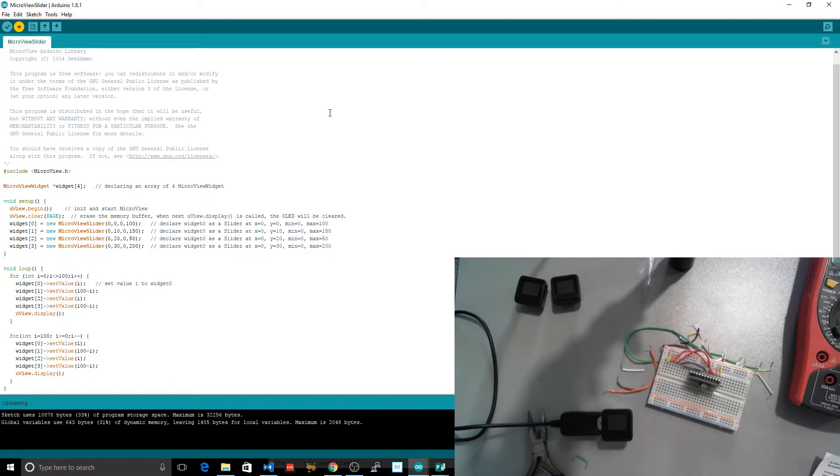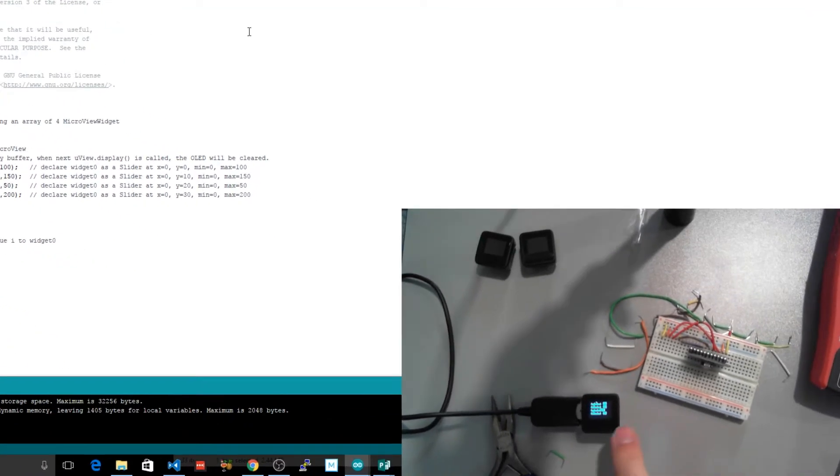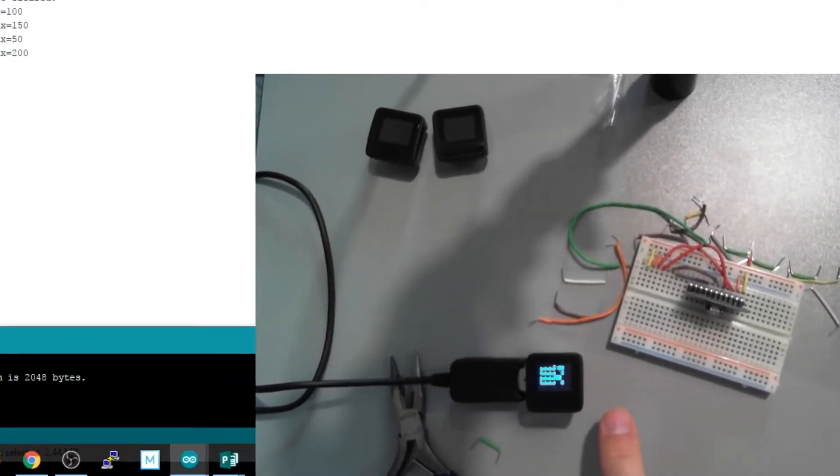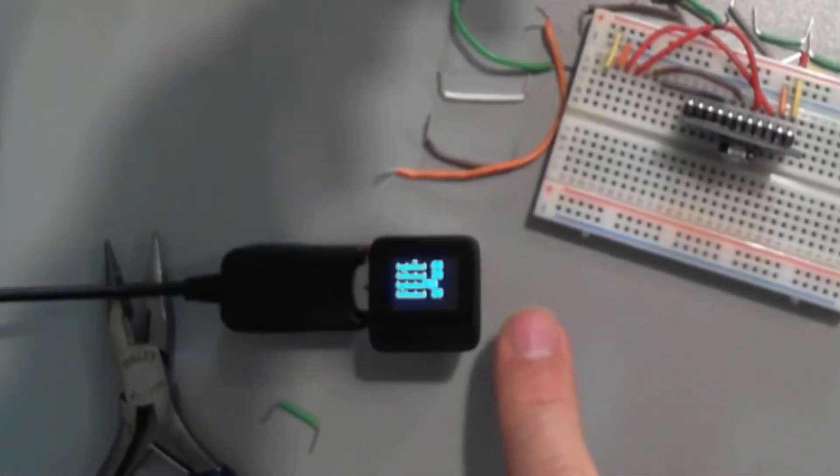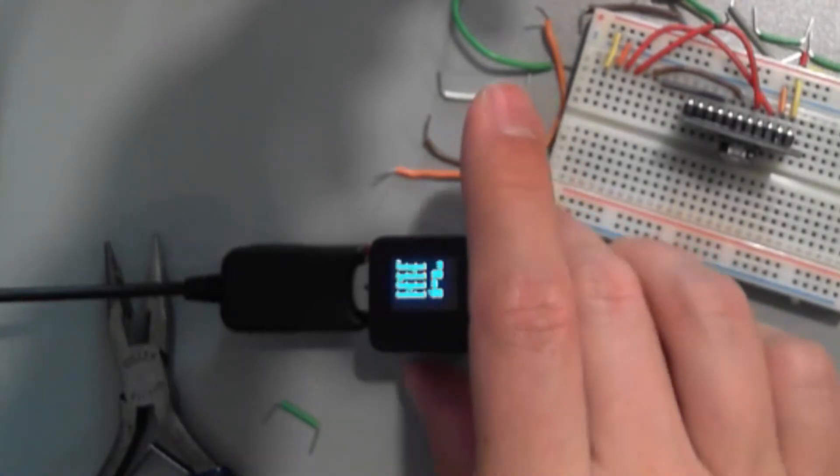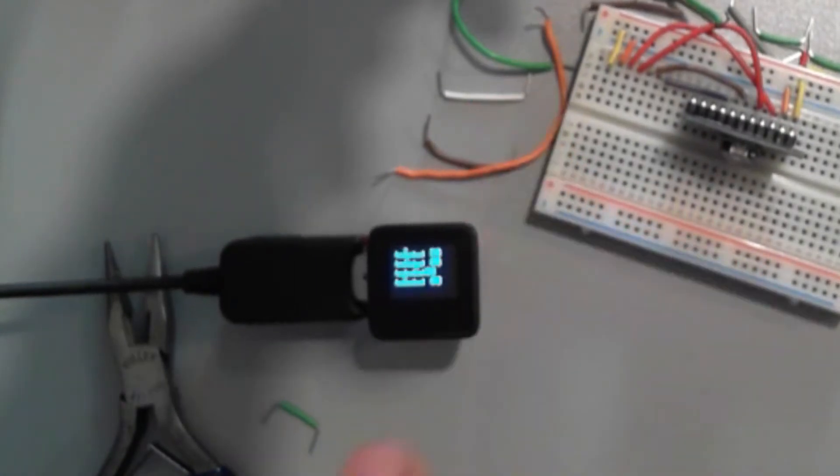Compiling, uploading and something happened there. Hey, there we are. We got the sliders. Awesome. Right, so we can now upload code to this thing.